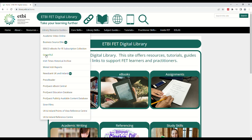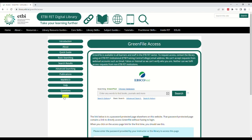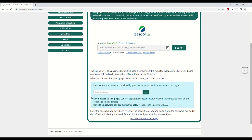Here we can see the Greenfile guide. This series of pages provides information about Greenfile as well as how to use and access it. Click Access on the left-hand side of the page, then click Go to Greenfile Access Page.